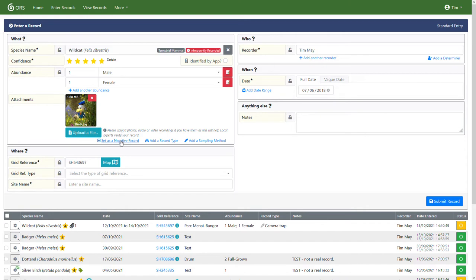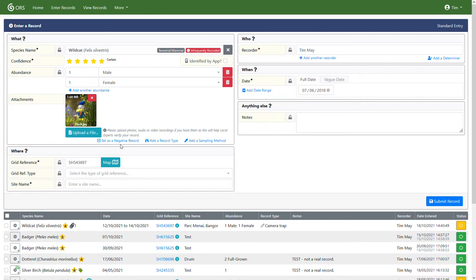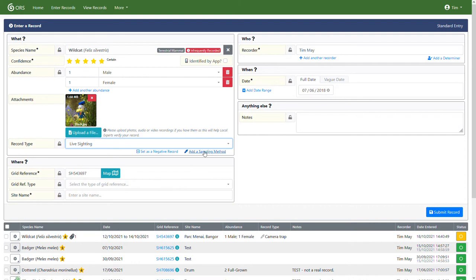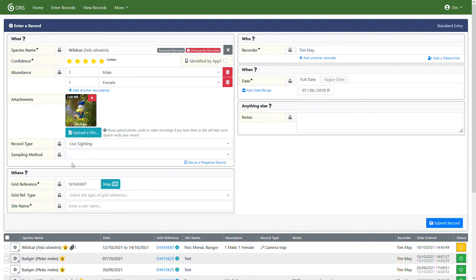Now we have here a few advanced options. We have a set as negative record option, which on the whole you won't use. A negative record indicates that you were actively looking for a particular species, but didn't find it probably as part of some organized survey or other. You can add a record type, which would be again related to mammals here. So like I said, it's a live sighting. And you have the option of a sampling method. Now, there aren't many sampling methods for mammals. Indeed, there is just camera trap. So you could choose that if you wanted to.